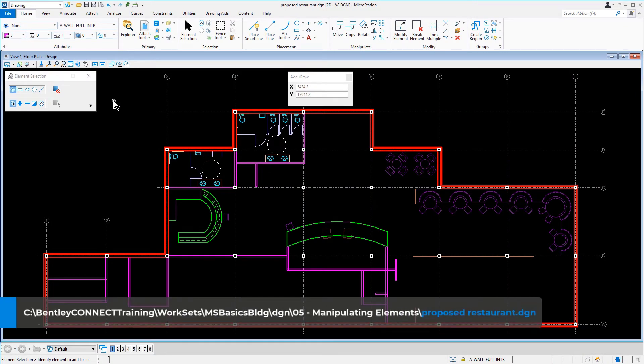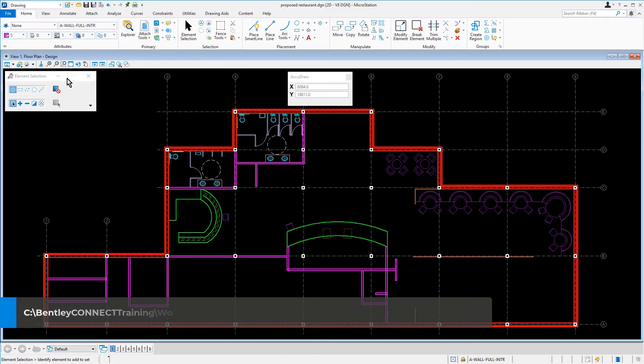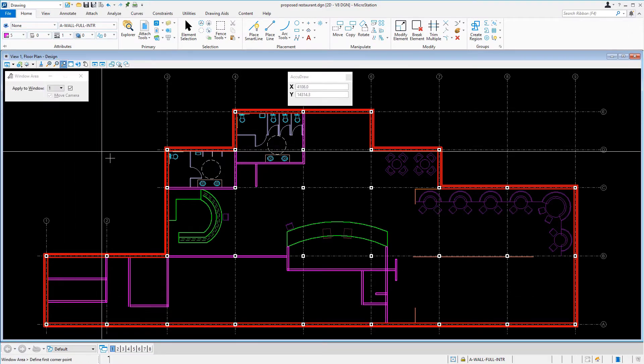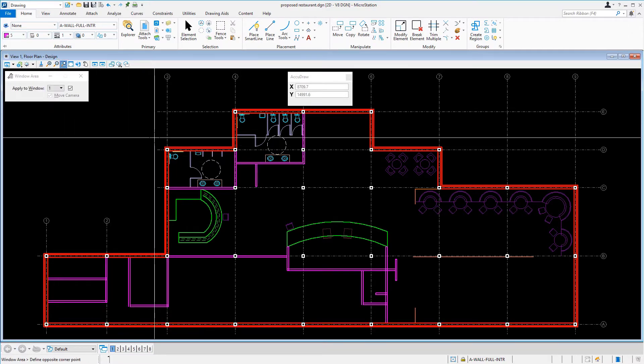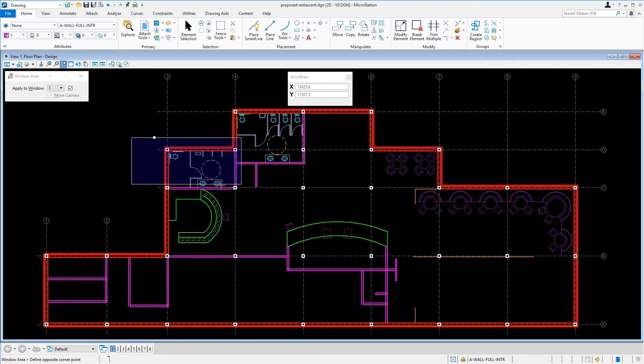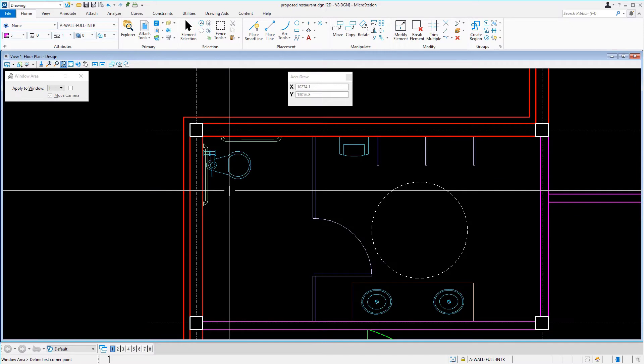Continuing in the proposed restaurant DGN file, we'll zoom into the area where the restrooms are located, in particular, the men's restroom.